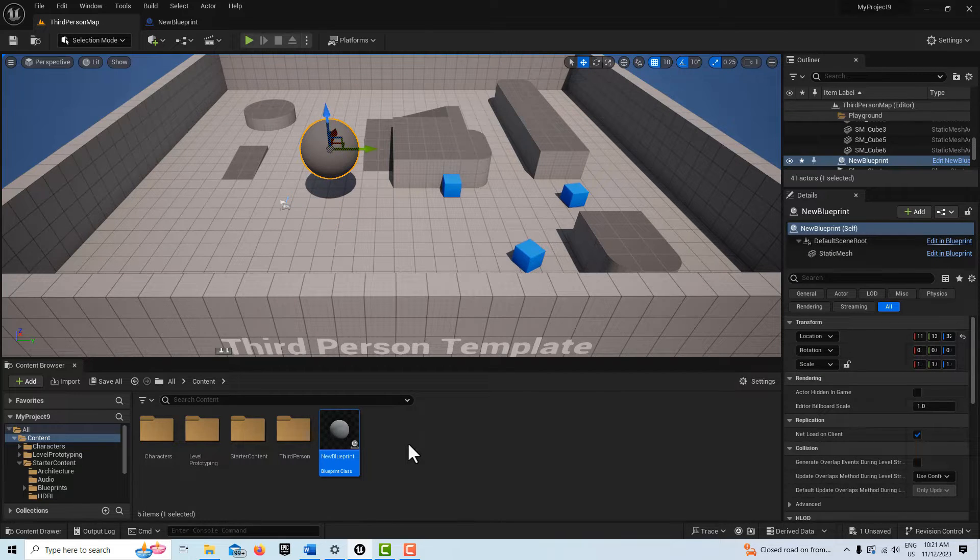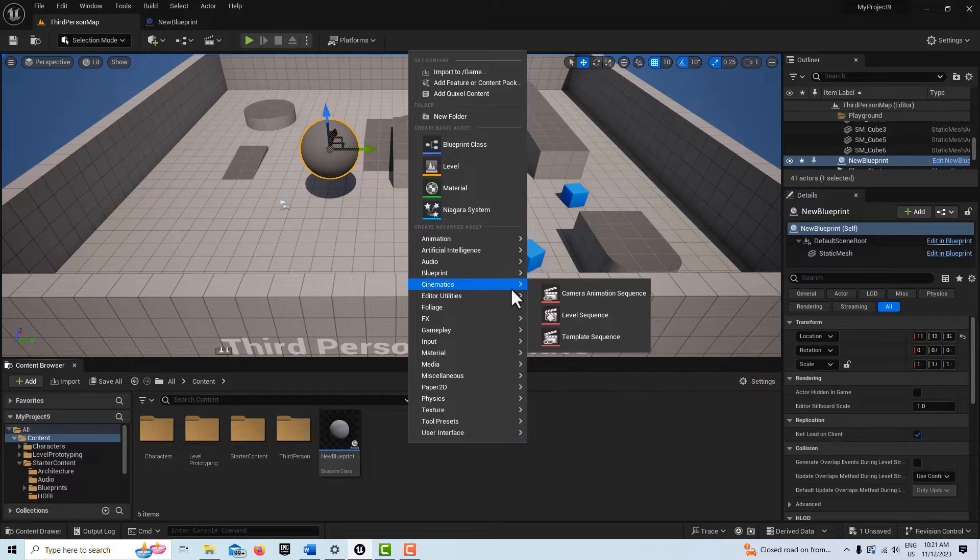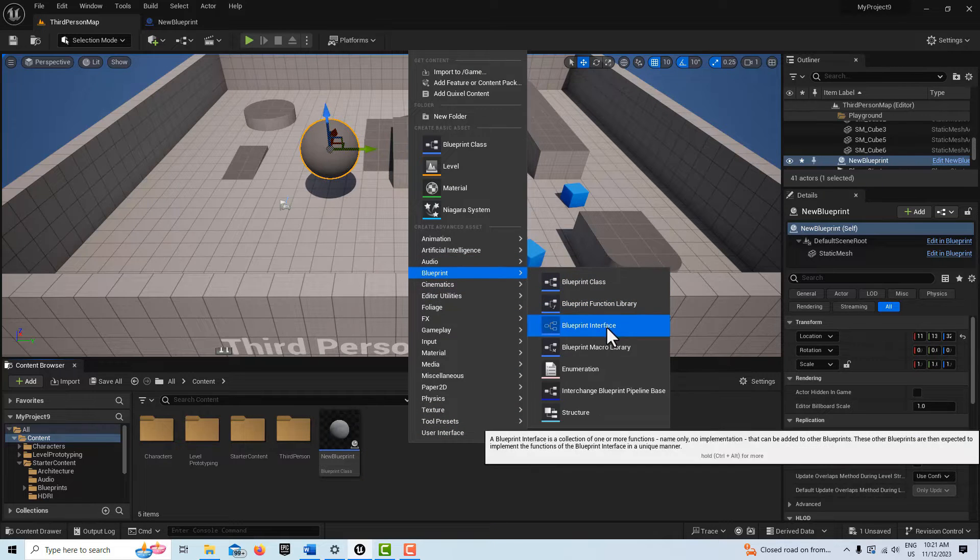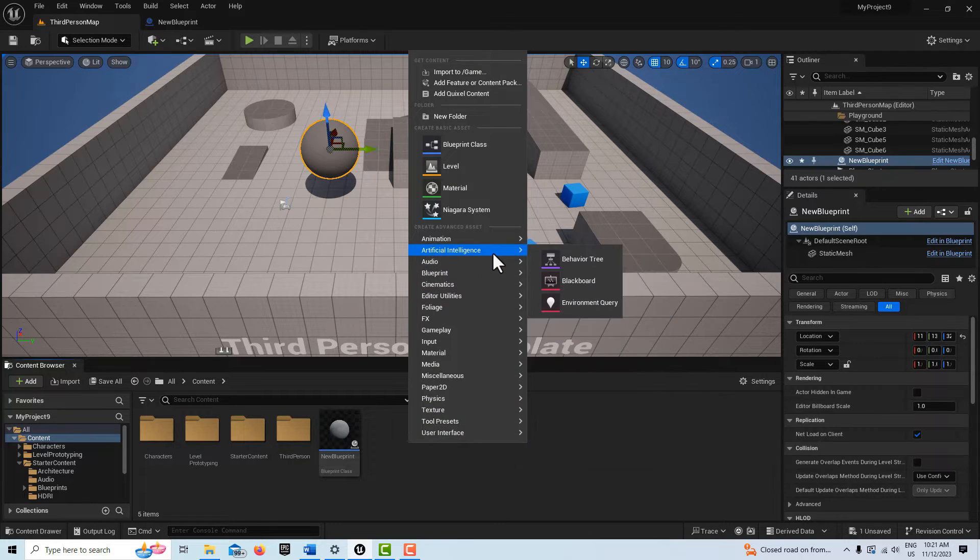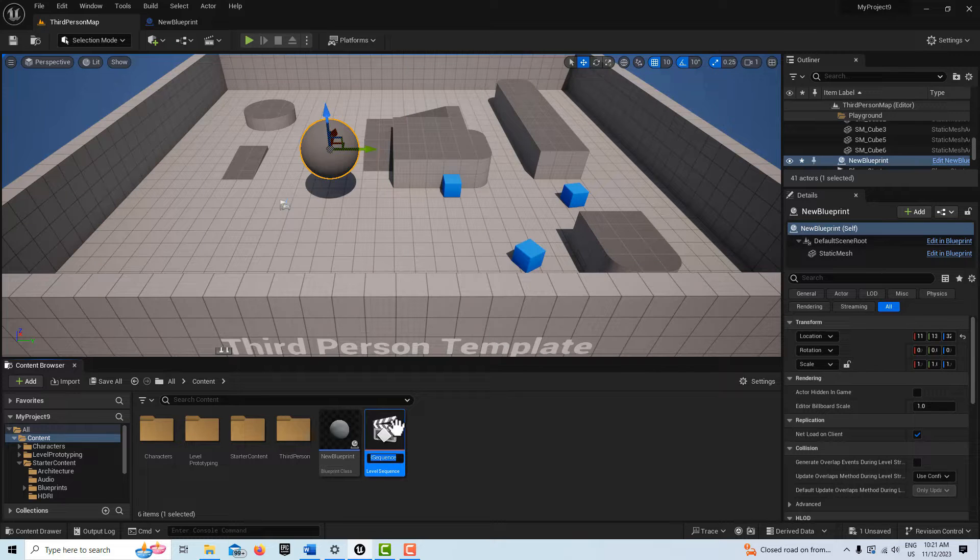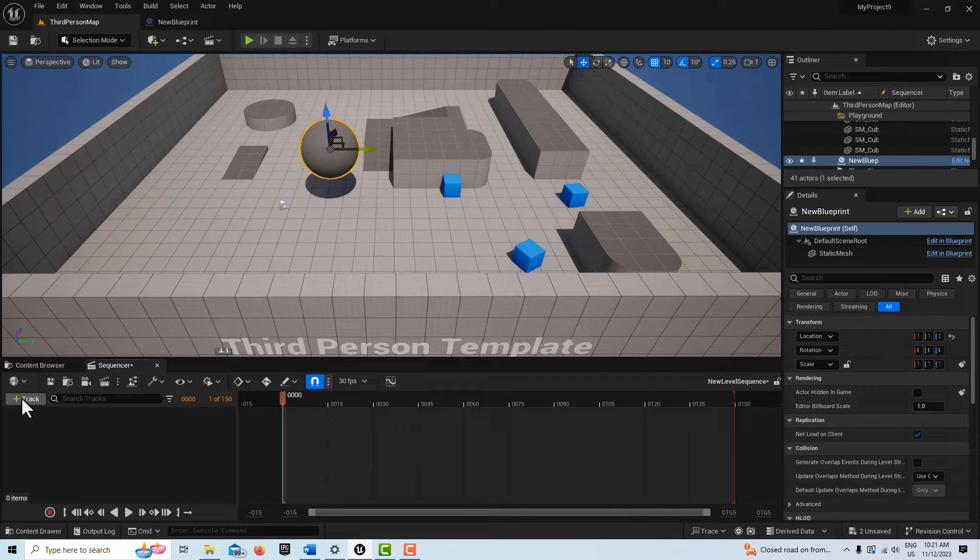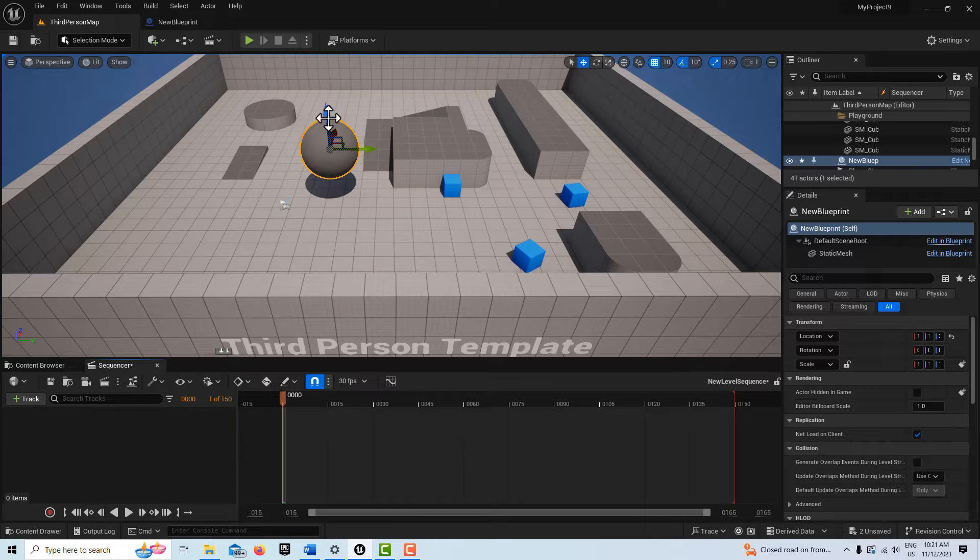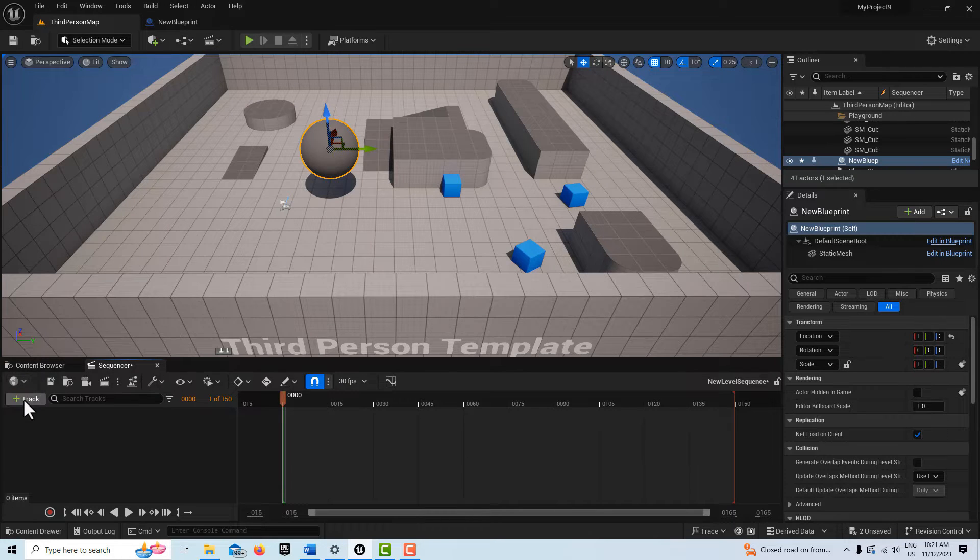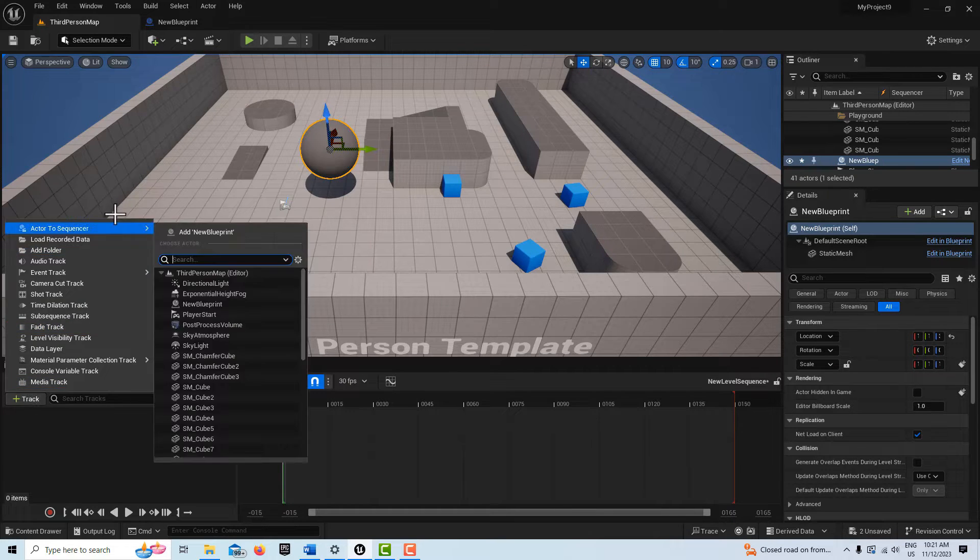The next thing we're going to do is right-click and create a level sequence. We're going to double-click into it. With the new blueprint selected in the scene, I'm going to come here to Track, go Actor to Sequence, New Blueprint.